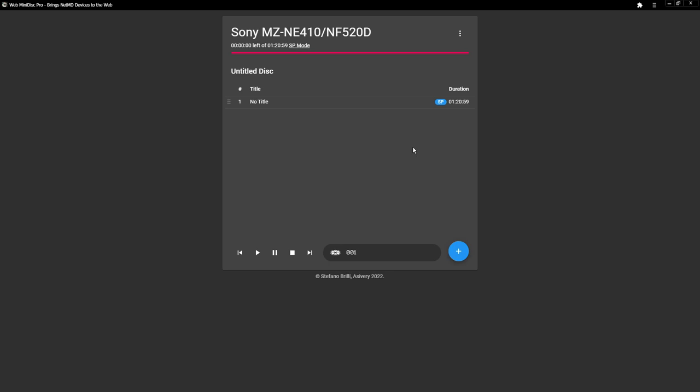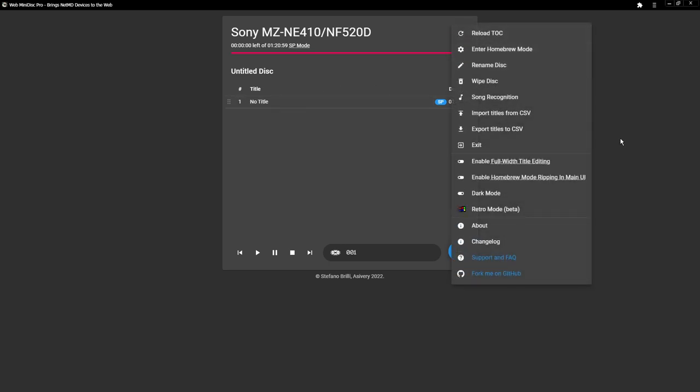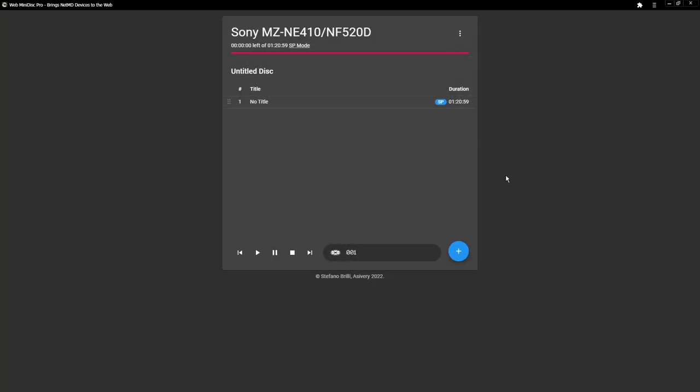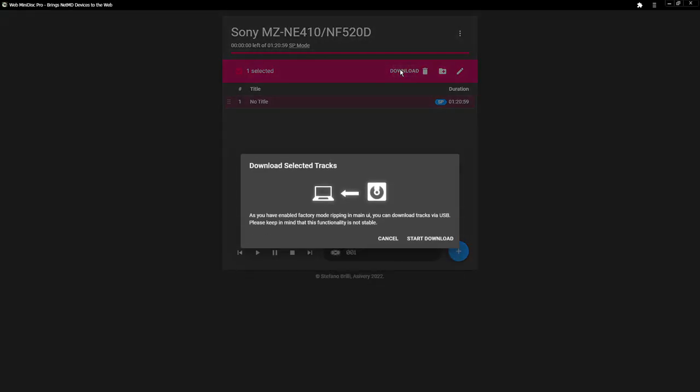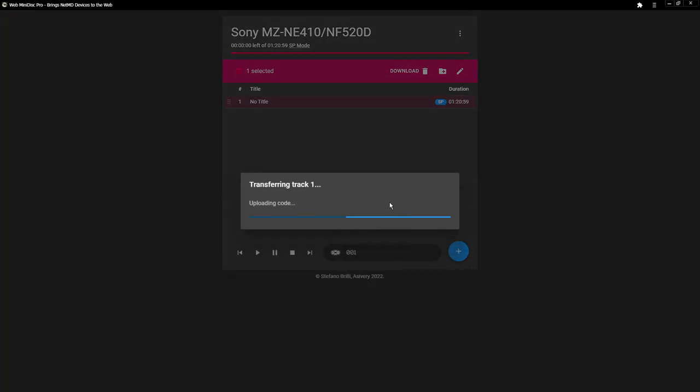Anyway, I have two mini-discs, and this is going to be important. One is in stereo, and one is in mono. This is the stereo mini-disc, and what you're going to do, if you want the easy version, you're going to click here. You're going to enable homebrew mode ripping in main UI. You're going to click here, and you're going to click download, and that should basically be it. Yeah, you can download tracks by USB. Please keep in mind that this functionality is not stable. You use this technically at your own risk. I did not have any trouble with it, so it should be fine. So you're going to click start download.